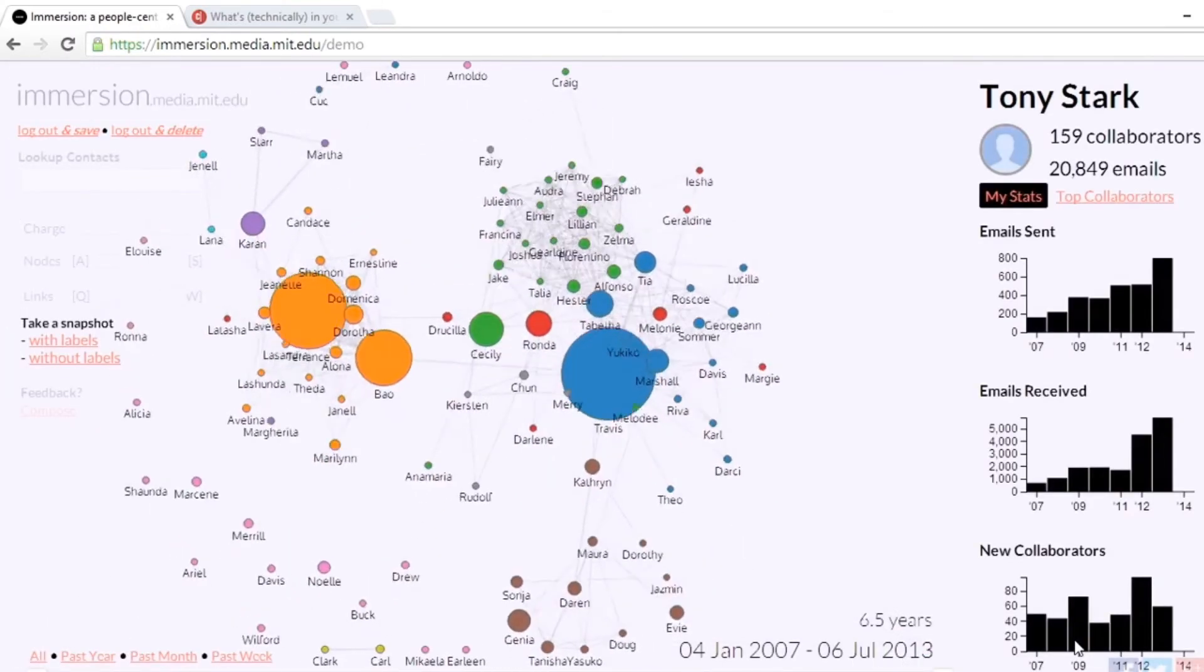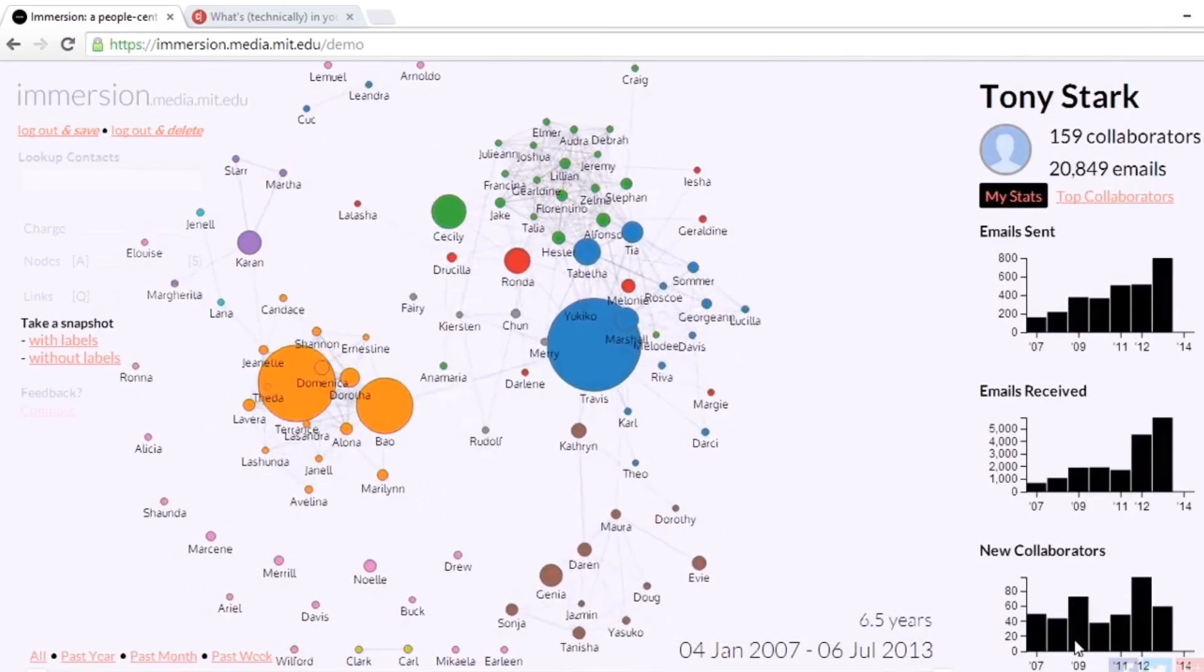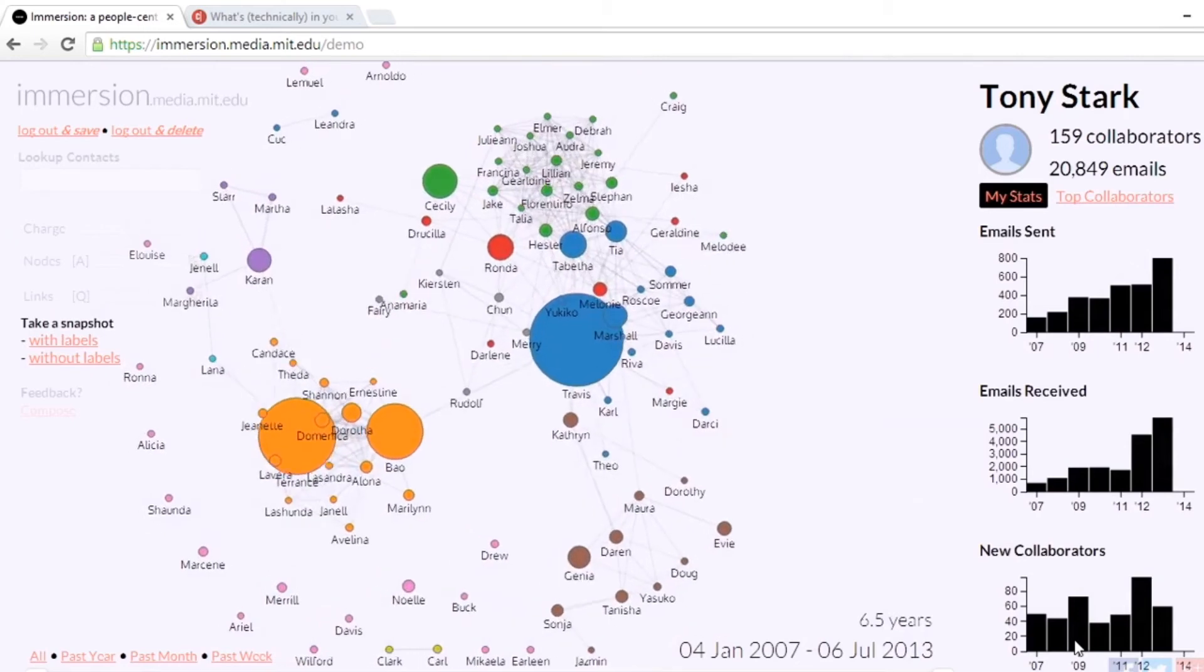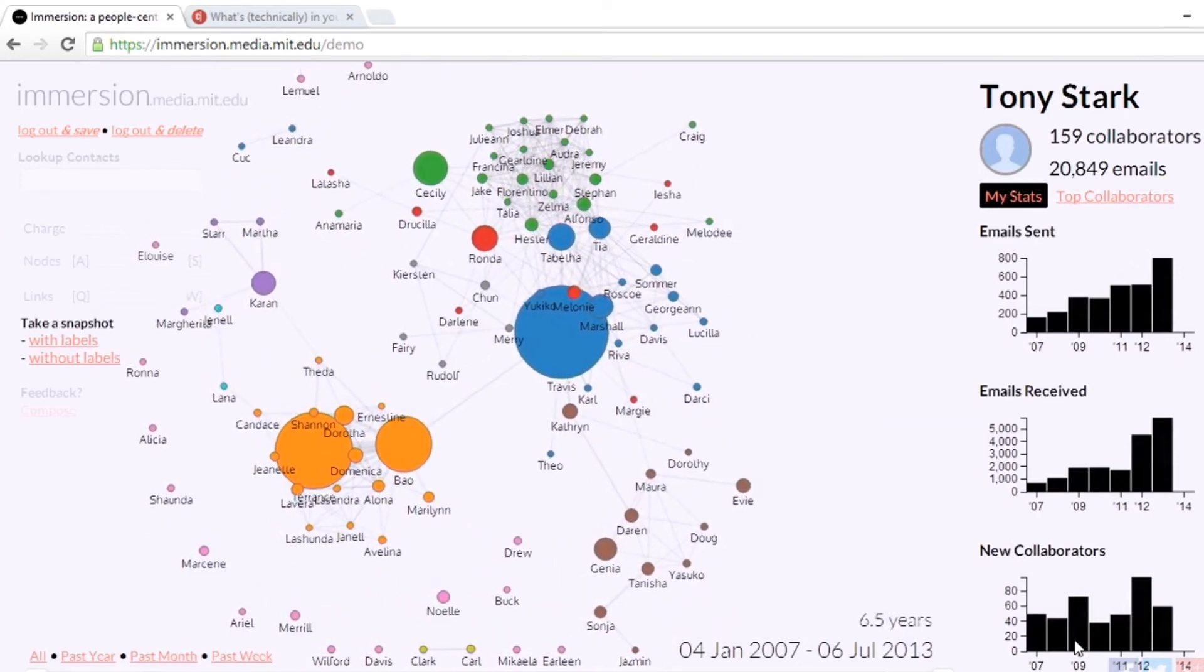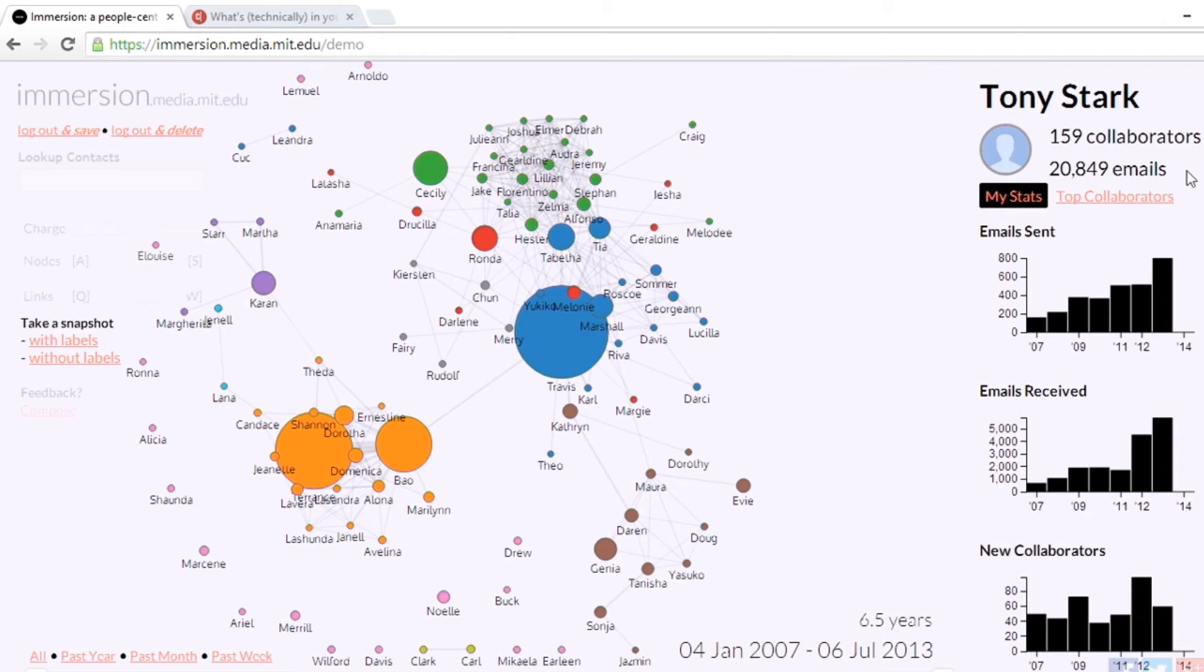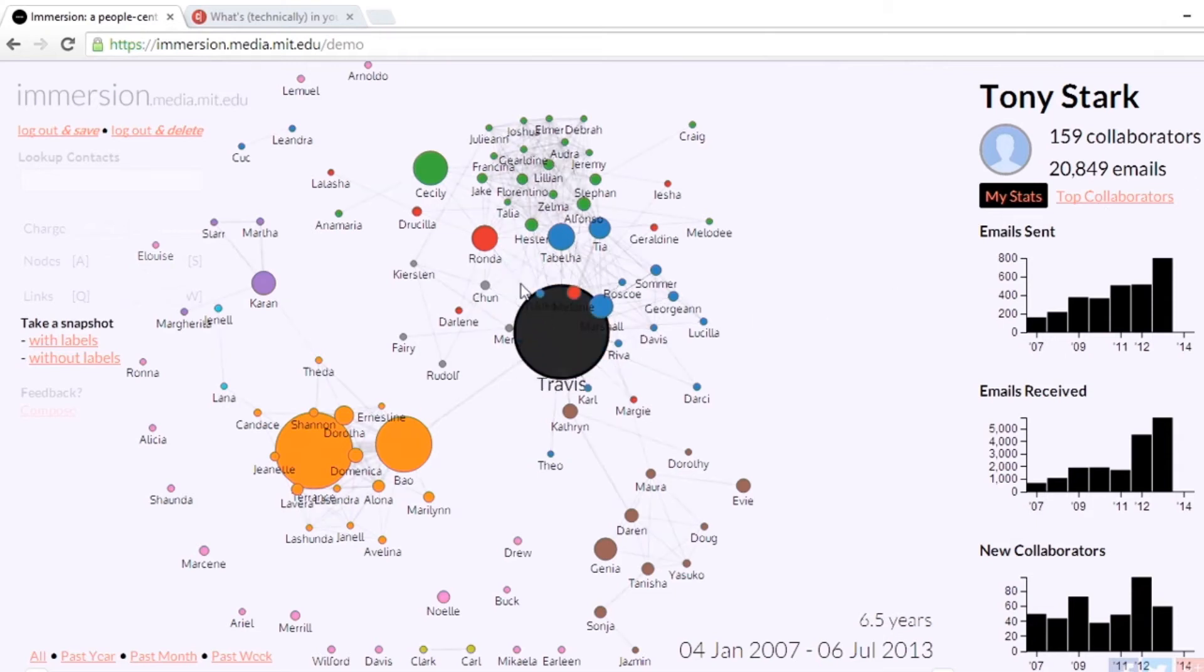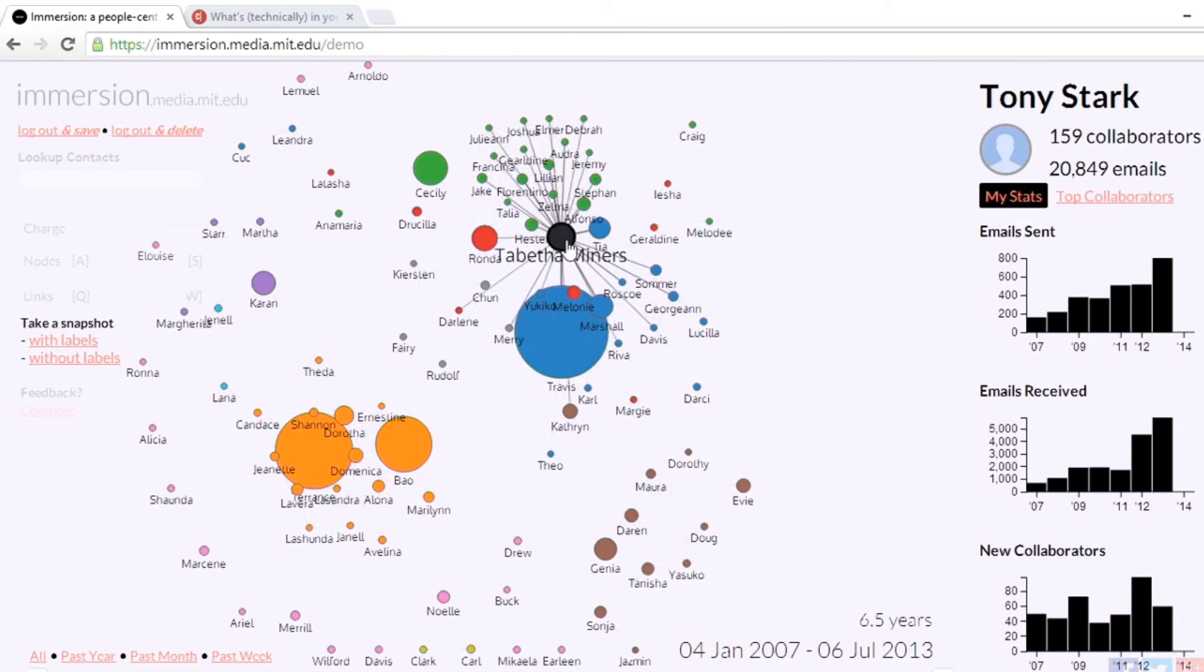You can see who was in his group. He wrote to Travis more than anybody else. It looks like Travis is connected with Tabitha. You can change, for instance, how things are distributed over here—the number of nodes that show. Now we have more and more people showing up. We can make that a little bit smaller.